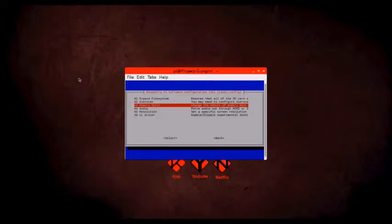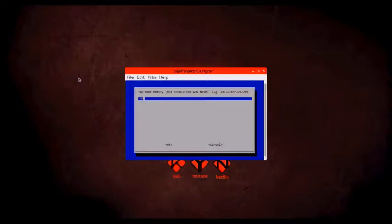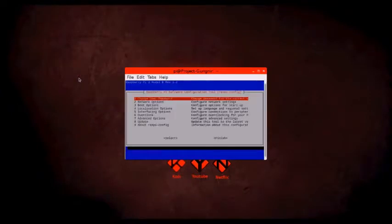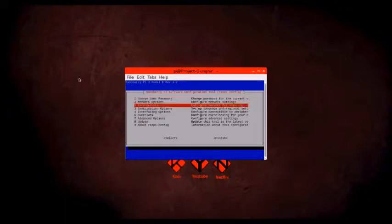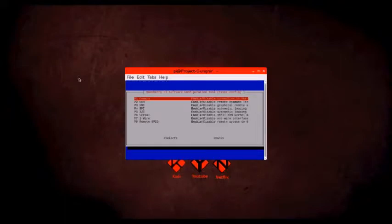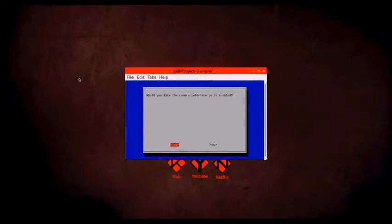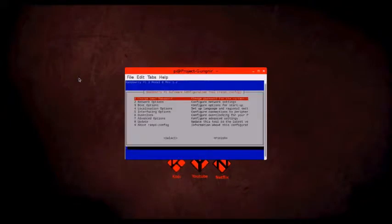You should also alter the memory split to dedicate 256 megabytes to the GPU as this will allow videos to run much better. And for the video codecs, all that's required is turning the camera on, and a camera is not required to turn the setting on. This helps to ensure that the Pi will play back videos by making more video formats playable on the Pi.